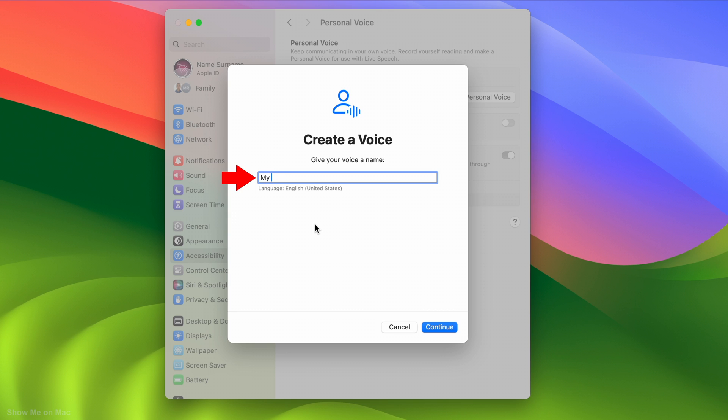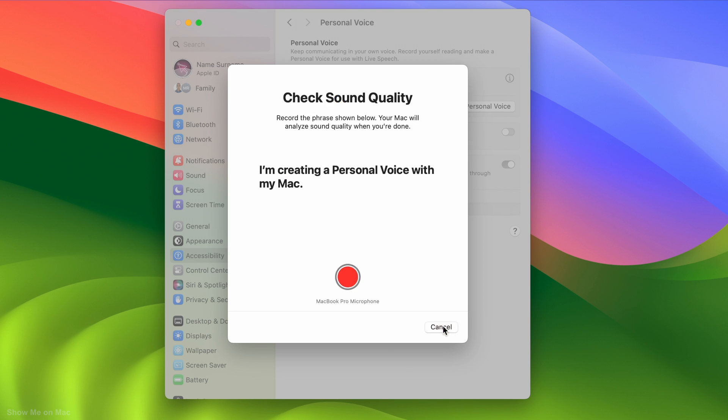Here you can name this personal voice. This is especially useful if you plan to create multiple voices. Click the Continue button.